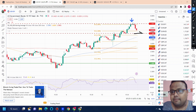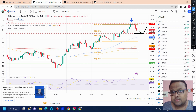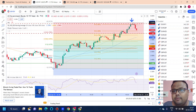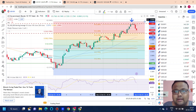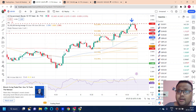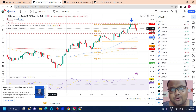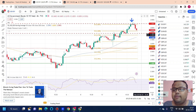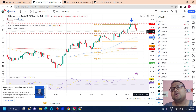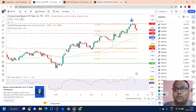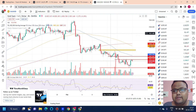Right now bond is going through some correction. If it takes support around this level and bounces again, we will see further correction on the chart of gold. If the fall continues, we will see upside on gold. This level was derived with the help of Fibonacci because this is a trending market. So if bond bounces, you will see selling on gold again; if it starts falling, the upside on gold will continue.